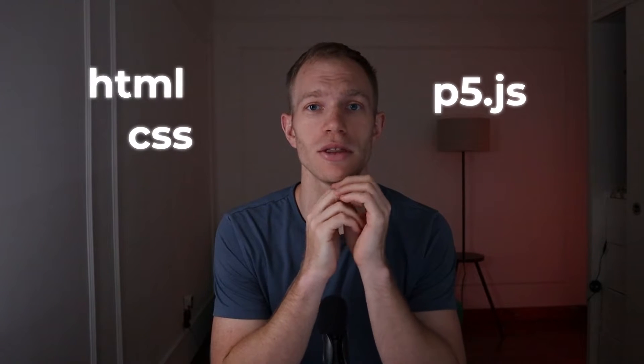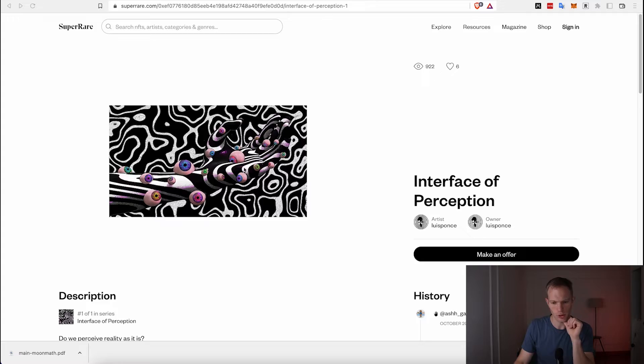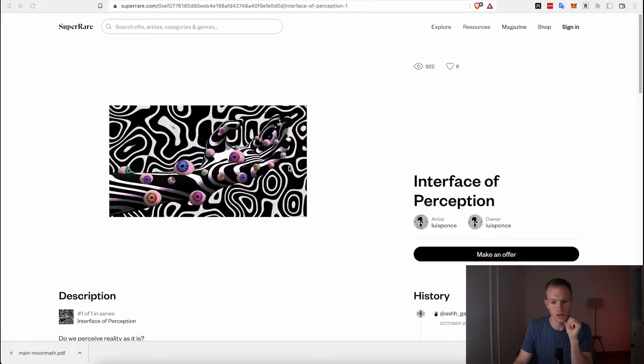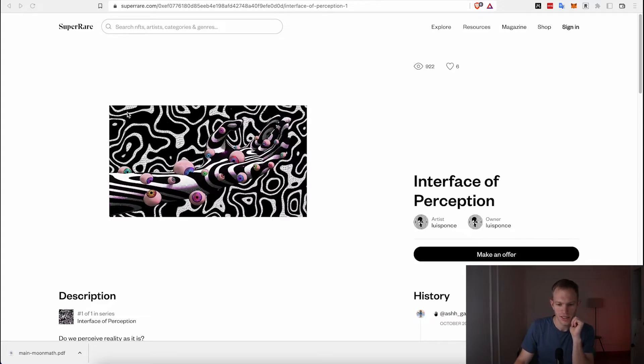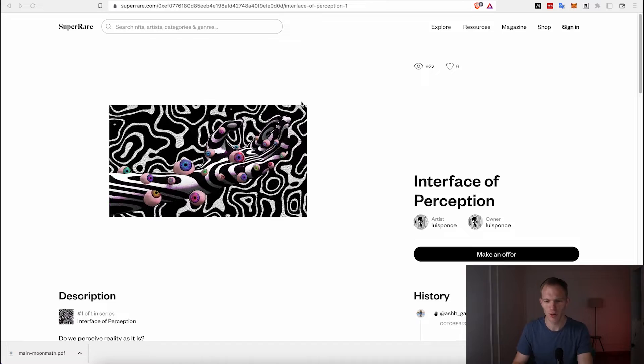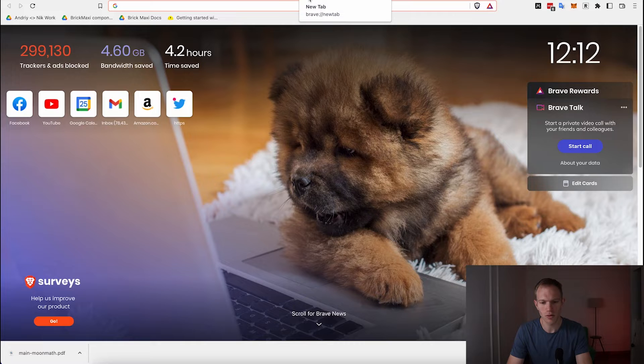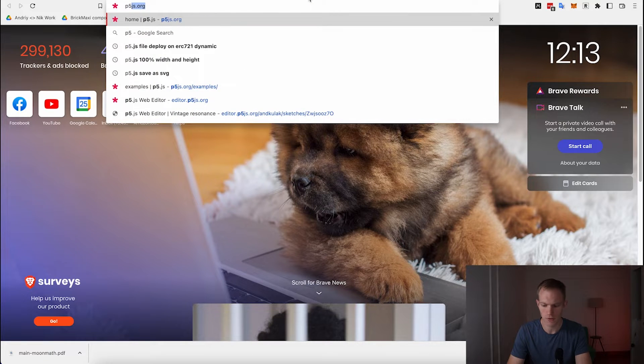In this video I'll show you how to make dynamic interactive NFTs. We're going to be using a little bit of HTML, CSS, and p5.js, and we'll be deploying on the Ethereum blockchain using Manifold.xyz. It's going to require very little coding — we're just going to move around a few HTML files. So let's get into it.